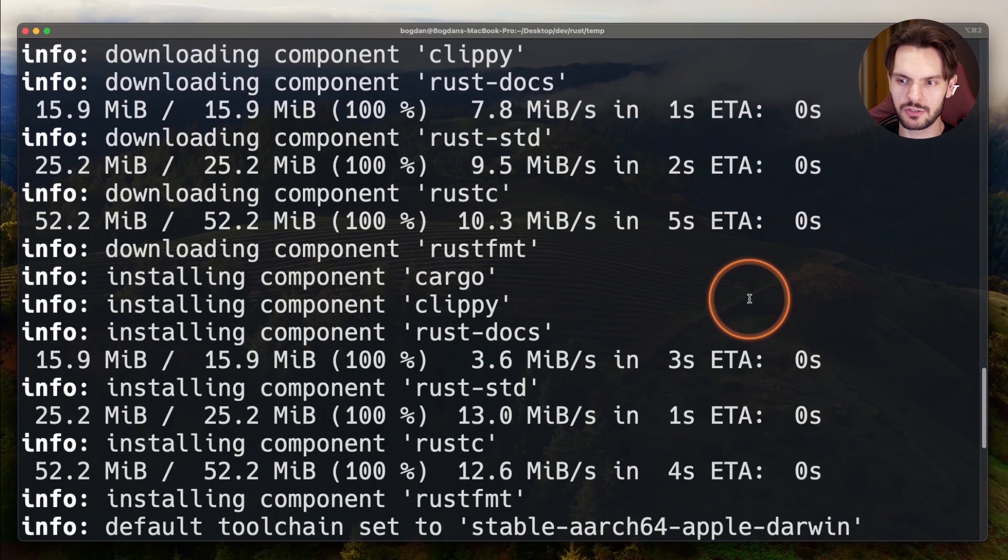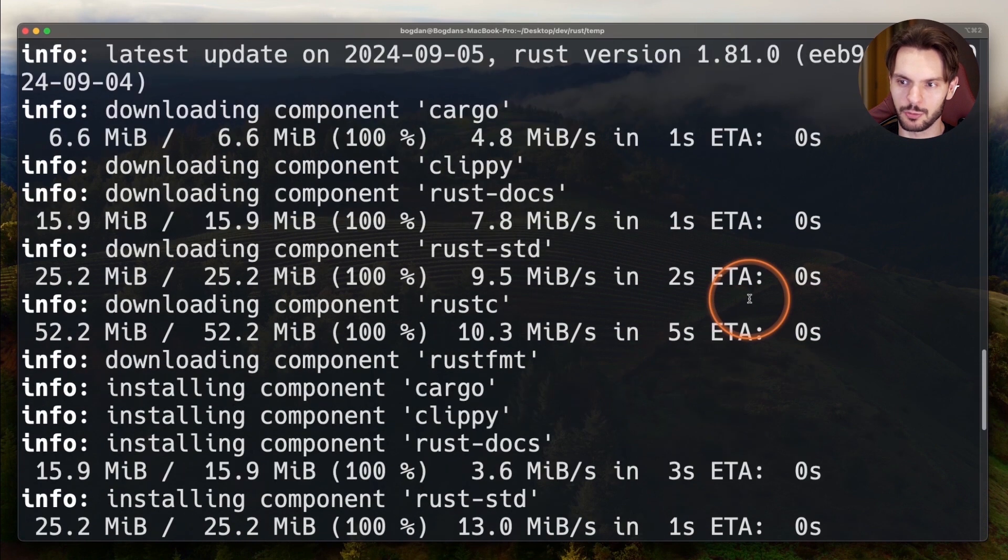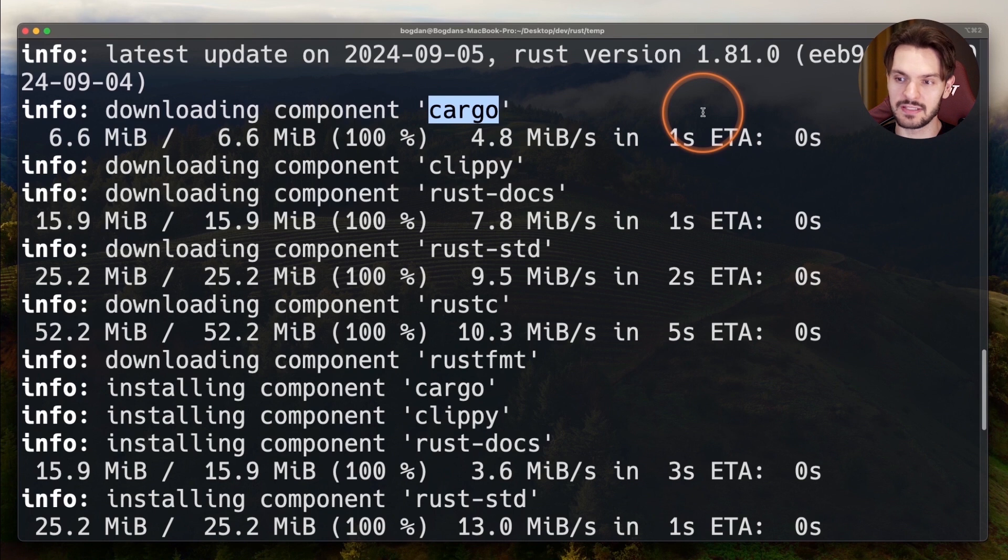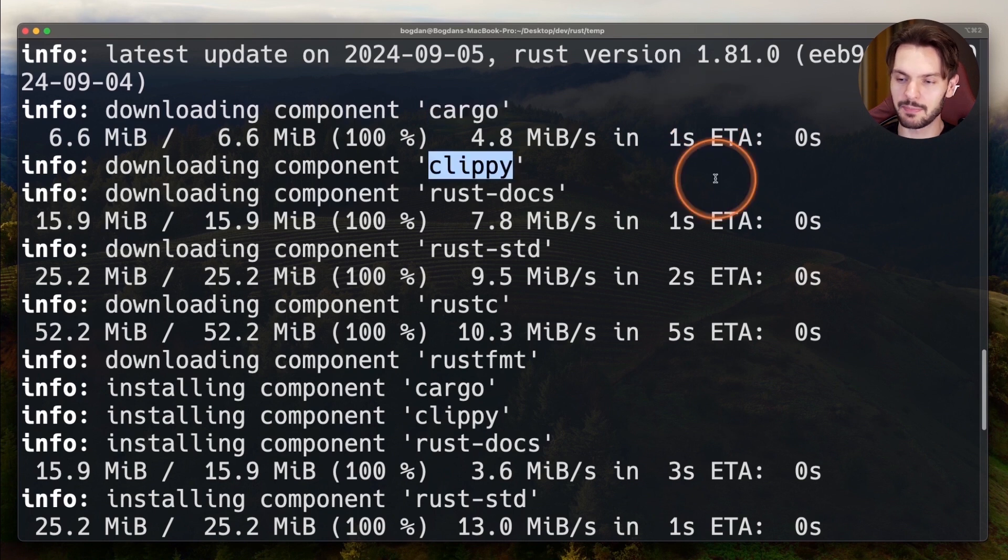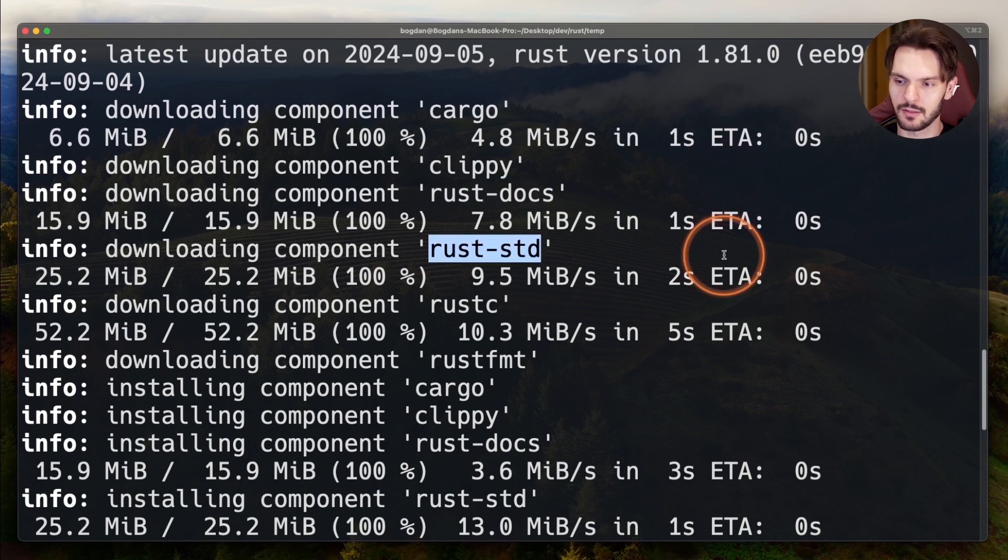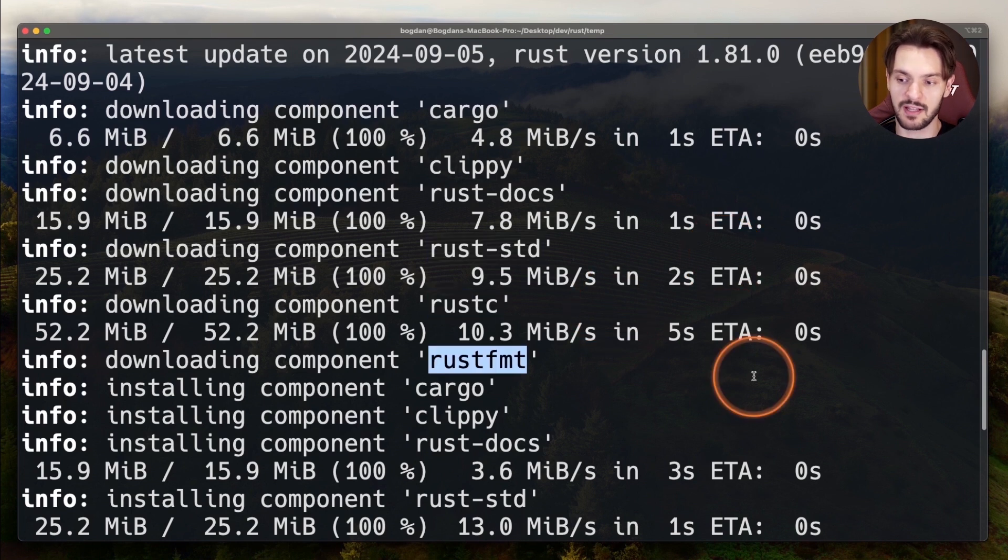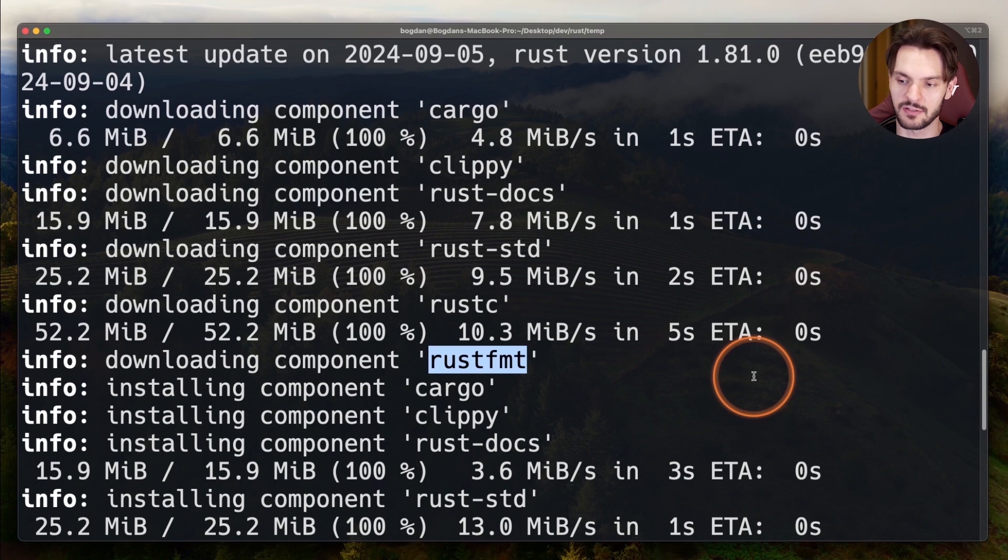Now if we scroll up, you'll notice a couple of different tools being installed. Cargo is a package manager and build tool for Rust. Clippy is a linter that catches common mistakes and improves your Rust code. Rust-docs is a local copy of the Rust documentation. Rust-std is the Rust standard library. Rust-c is the Rust compiler. And Rust-fmt is a tool for formatting Rust code based on style guidelines.